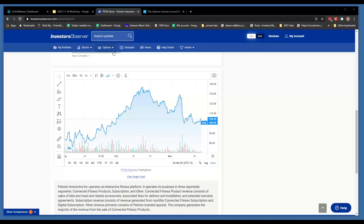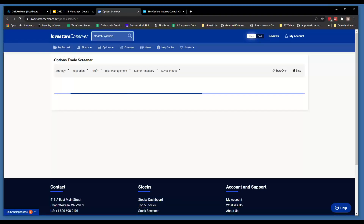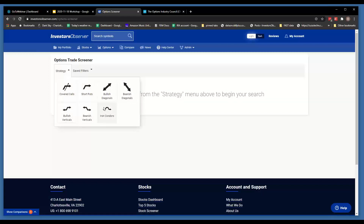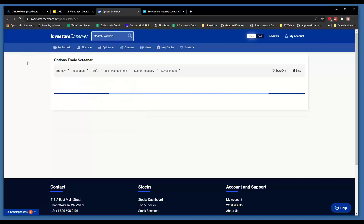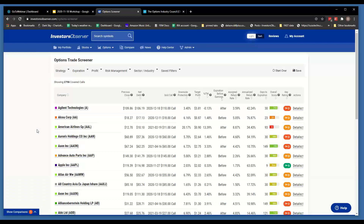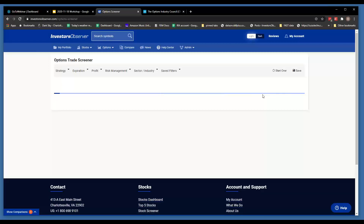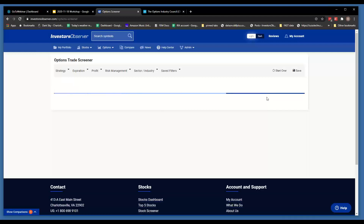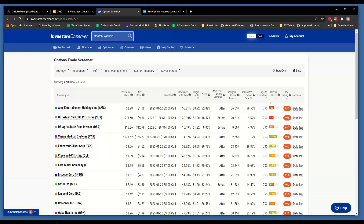Can we go through the option screener? Absolutely. The option screener is a little bit different from a stock screener in the sense that you have to start by picking an option strategy. We can start with covered calls. From there you can put in as many or as few criteria as you want. You can also just sort by columns if you want — to find the shortest or longest trades, just click the top of that column.